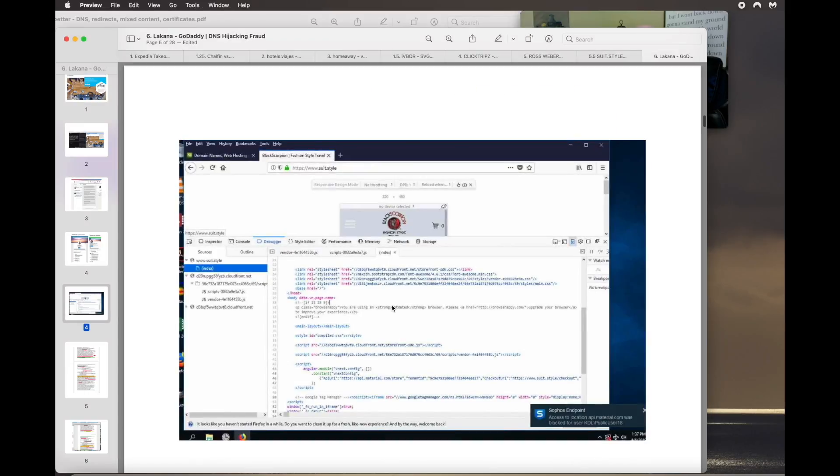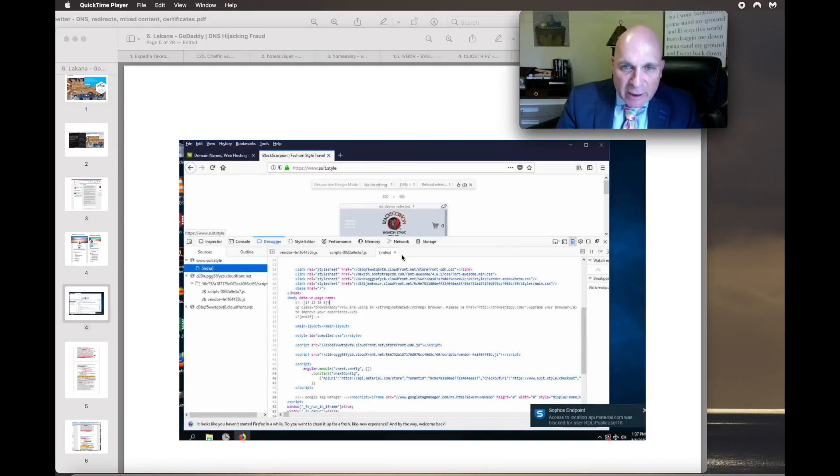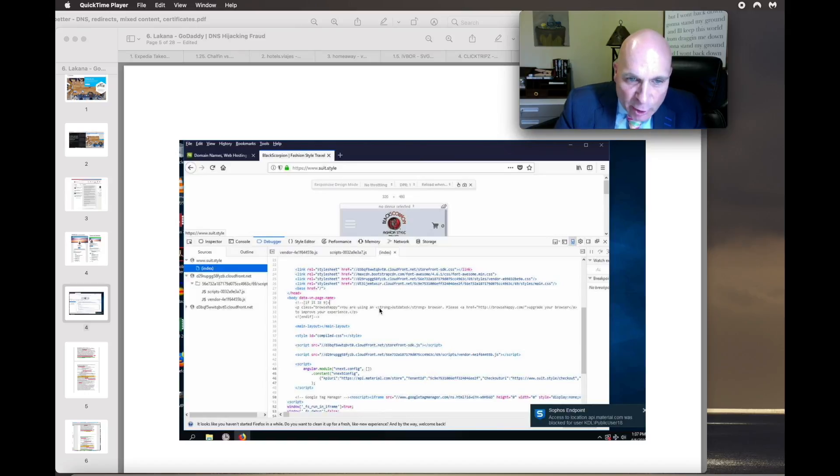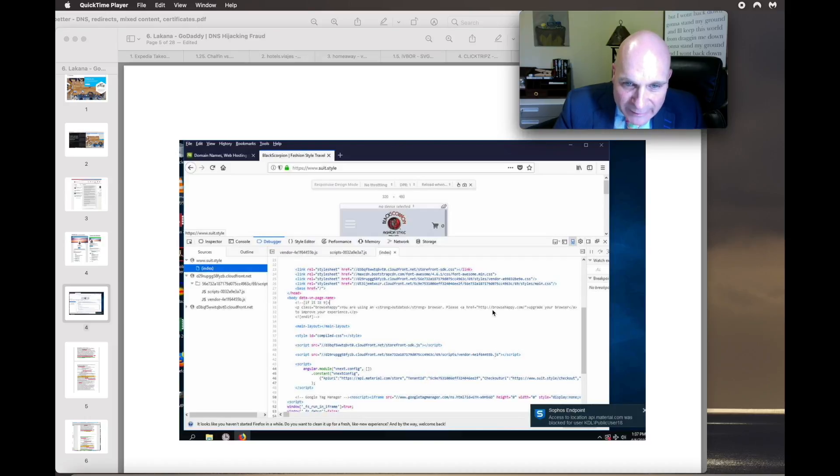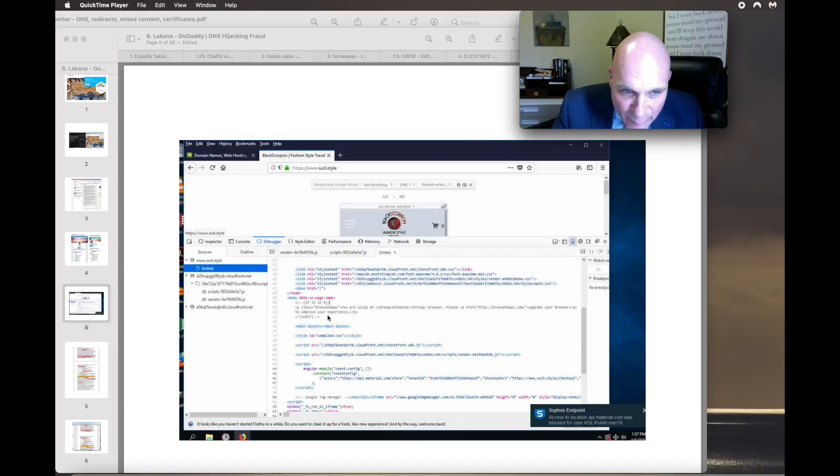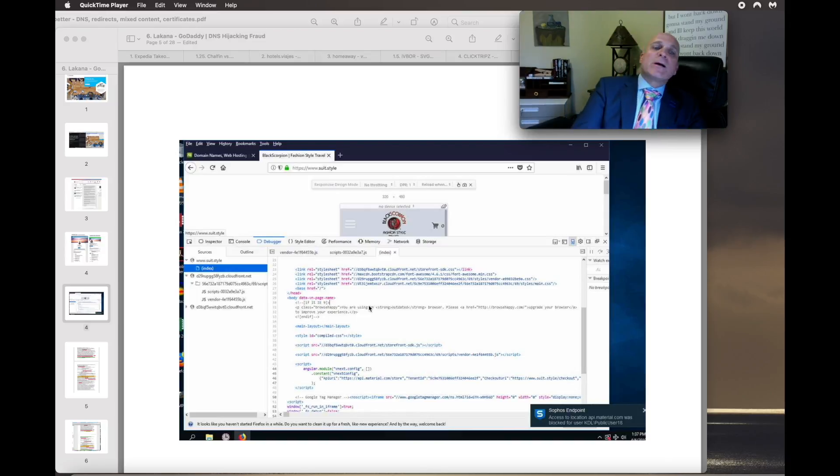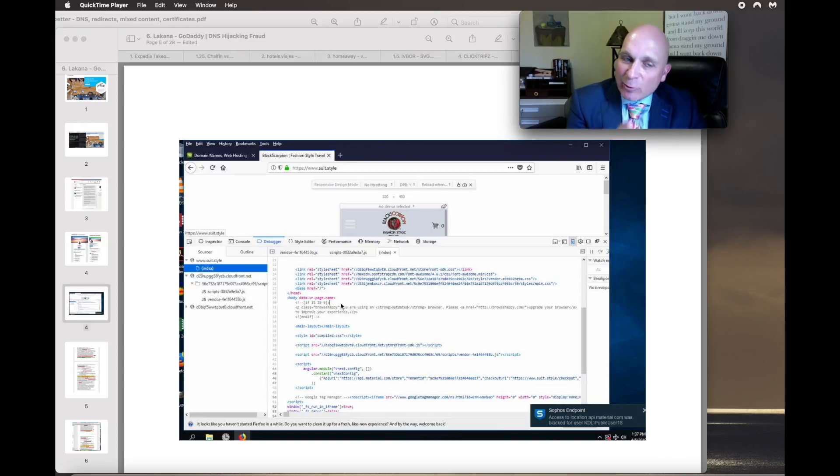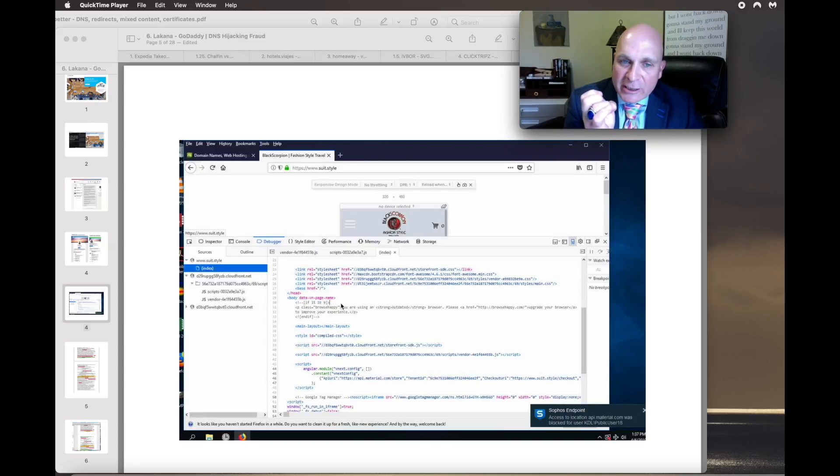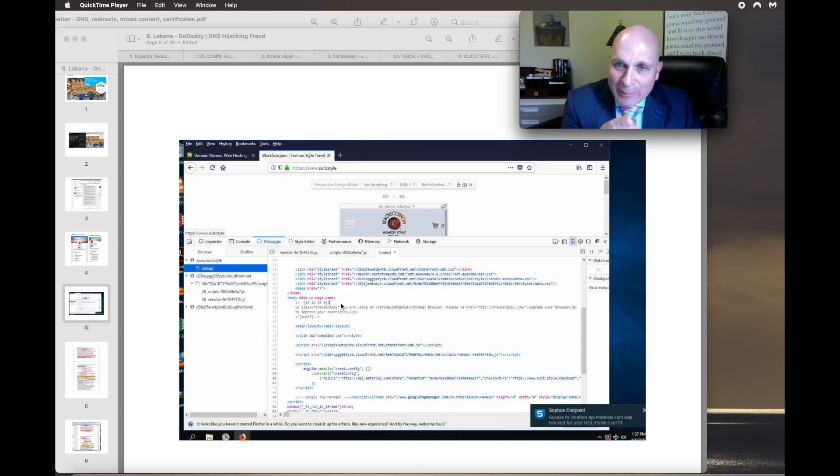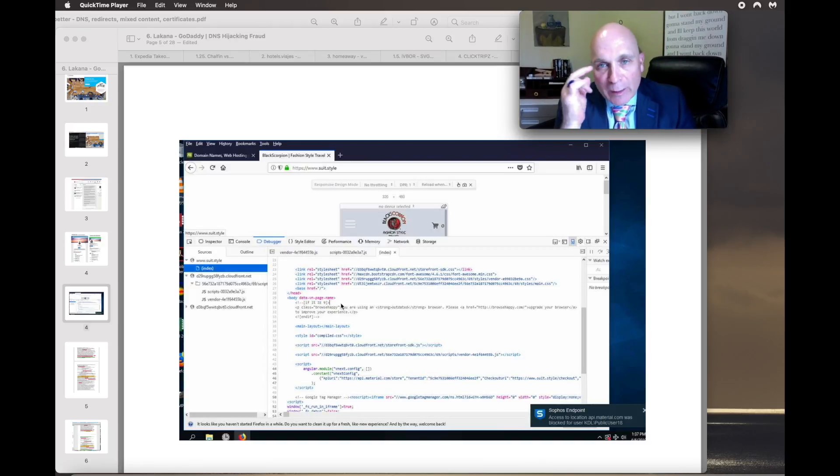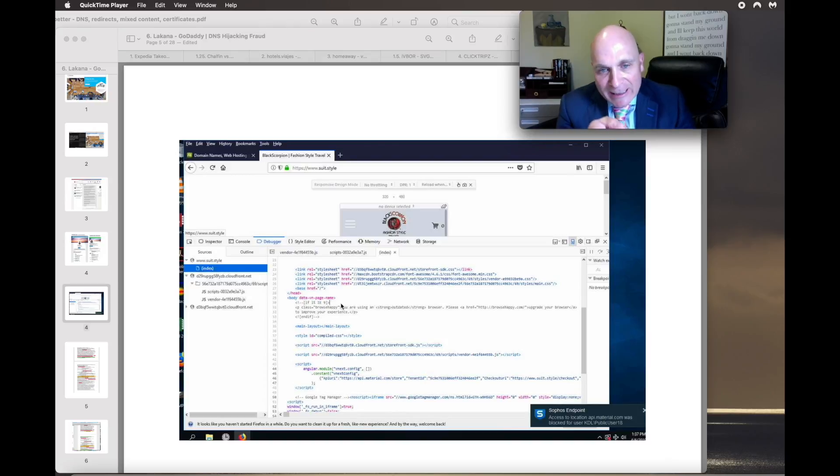And when I mean content, let's just look at this one right here. Browse Happy, you're using an outdated browser. Please upgrade your browser to improve your experience. Script there. Now, that's when Nextar Media Group followed me to Network Solutions and continued to attack me after GoDaddy and I split ways. They continued to hack me.